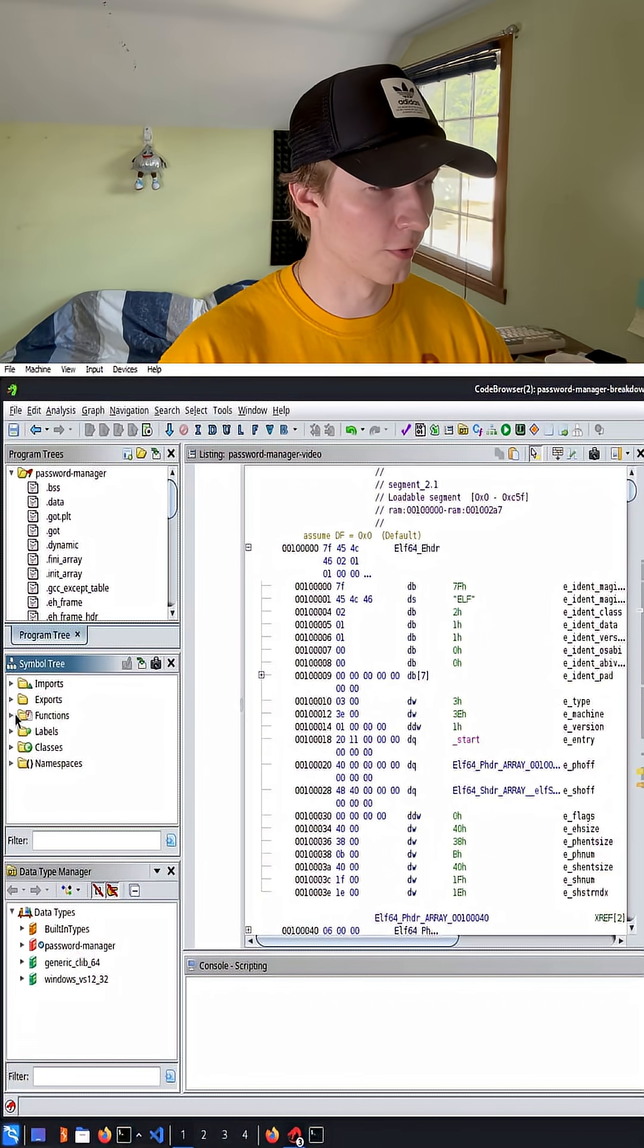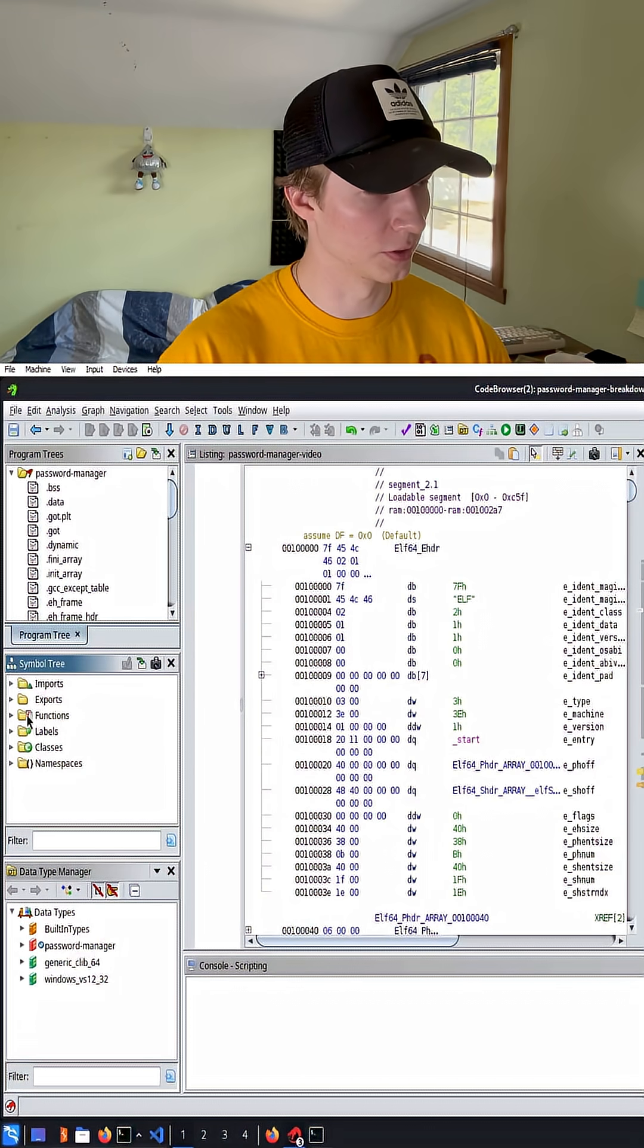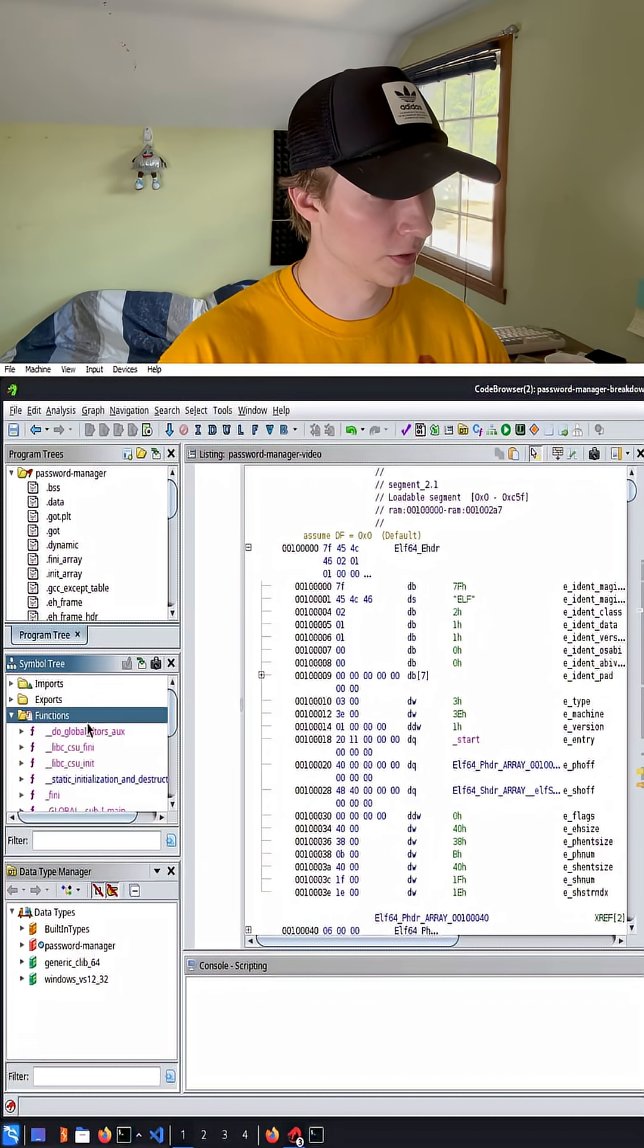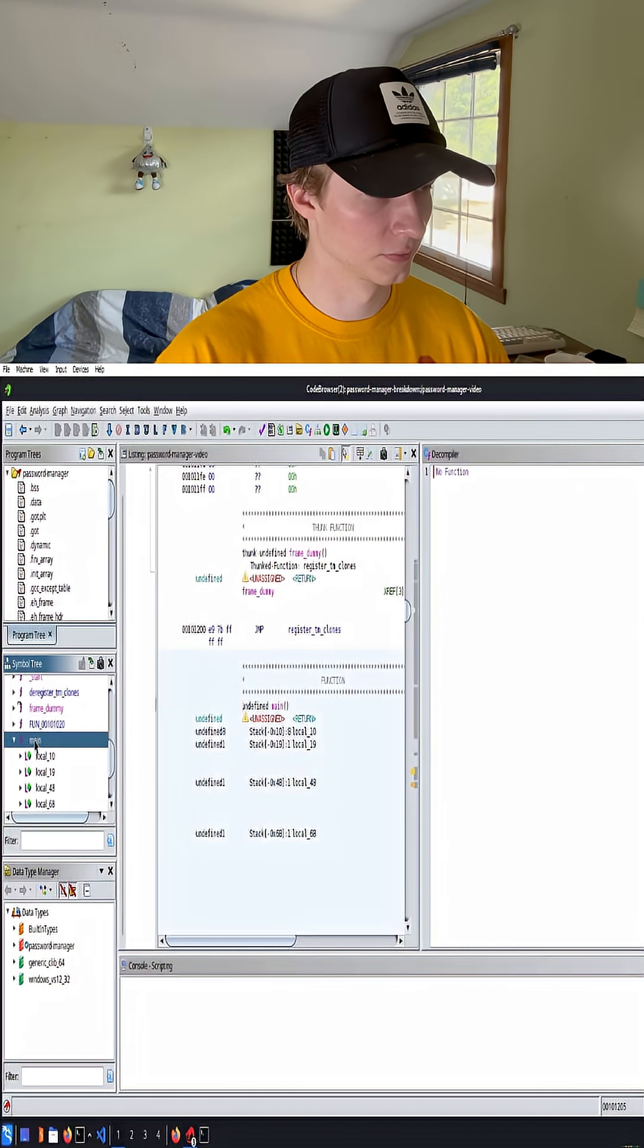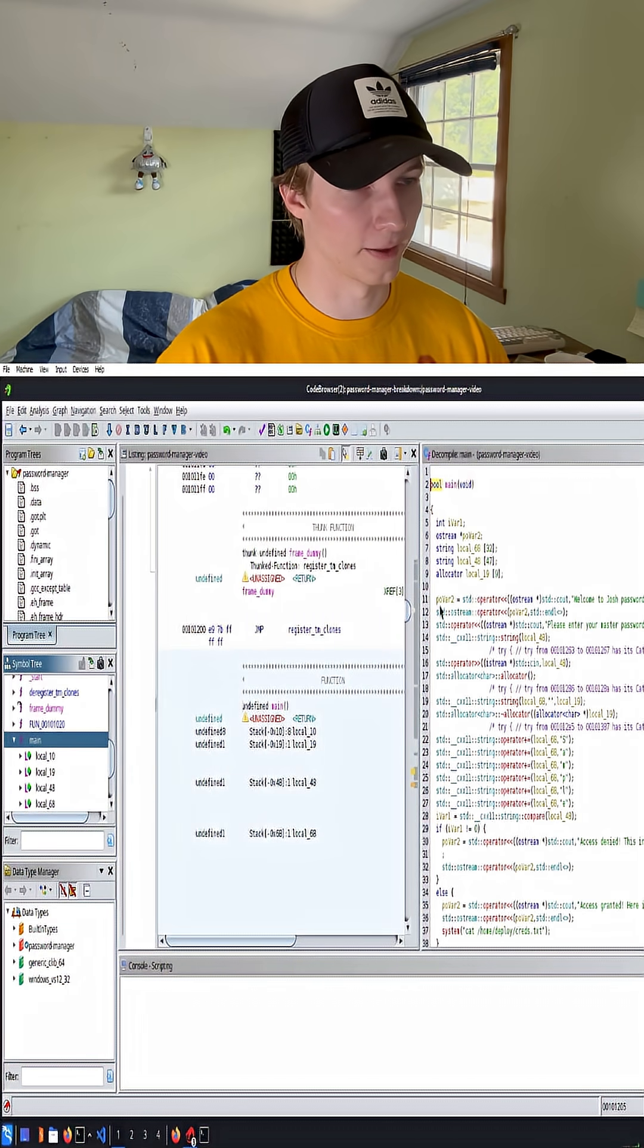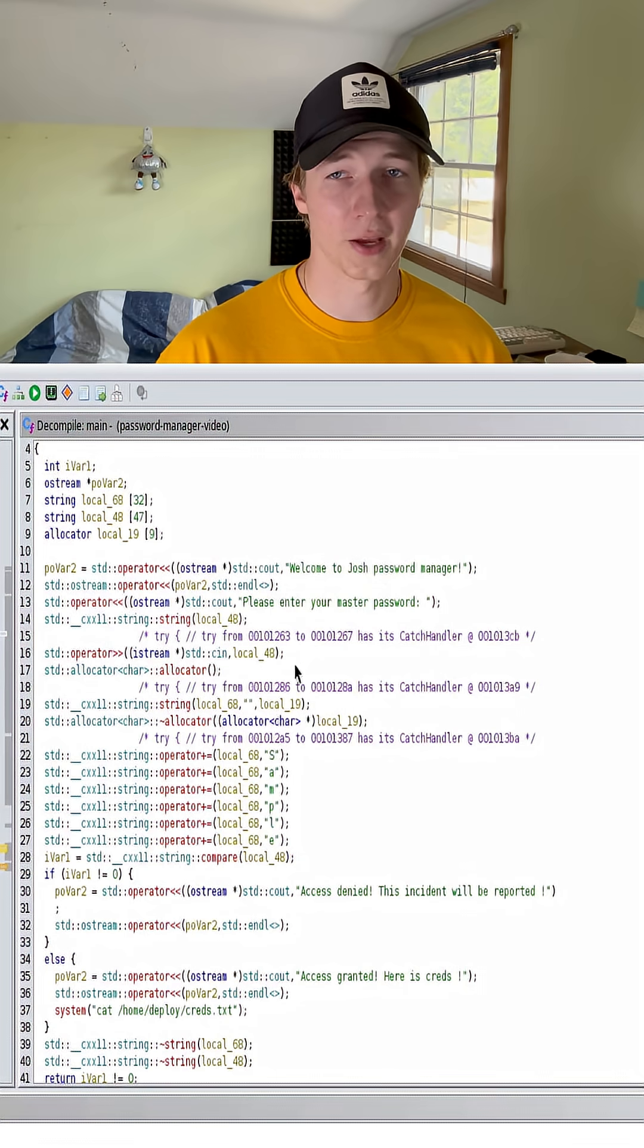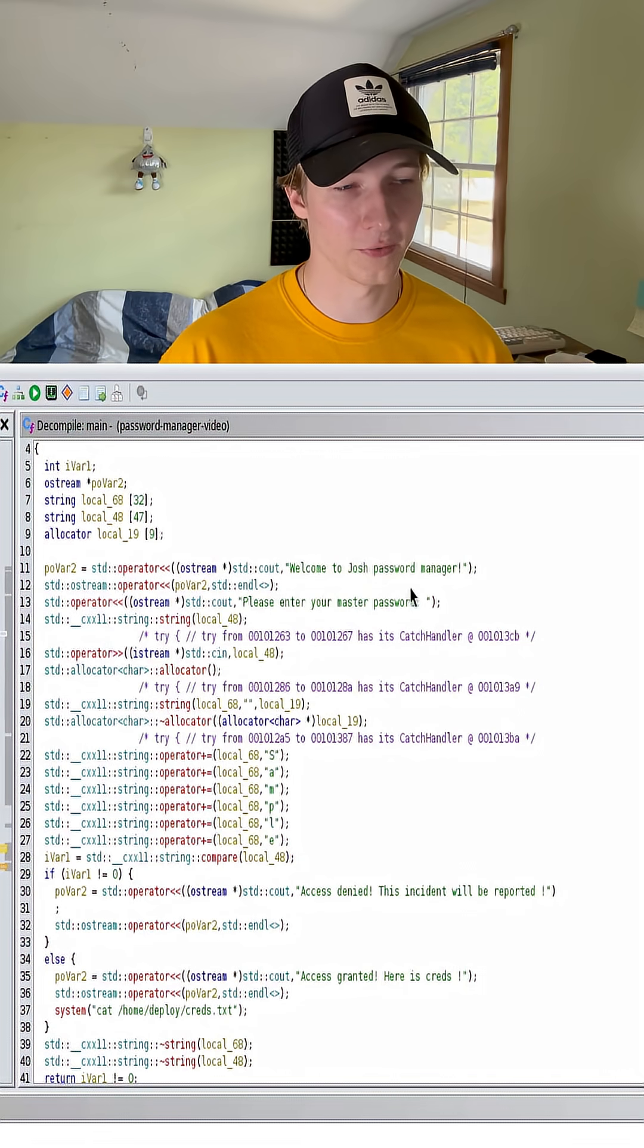To do that, over on the left here we're going to drop down this functions folder under symbol tree and look for the main function. Double click that and the decompile window will populate, and here we have the C pseudocode of this binary file.